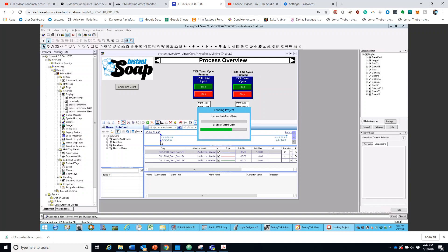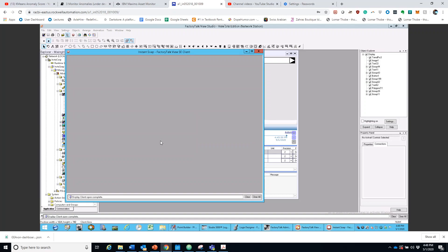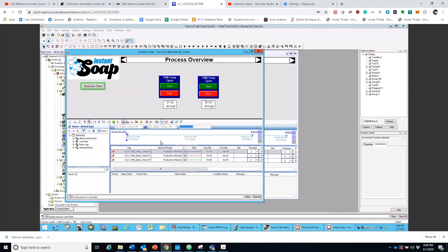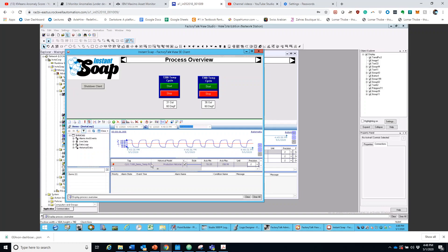Once it loads, we can see the trending data for it. There it goes. So this is basically how it looks. As you can see, there's more to be displayed.